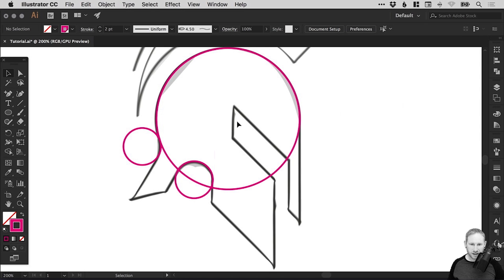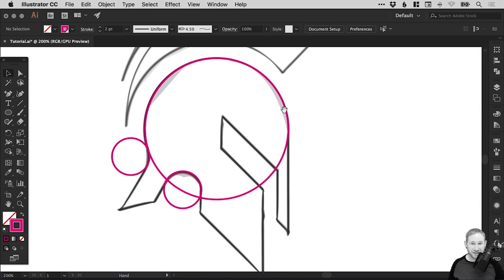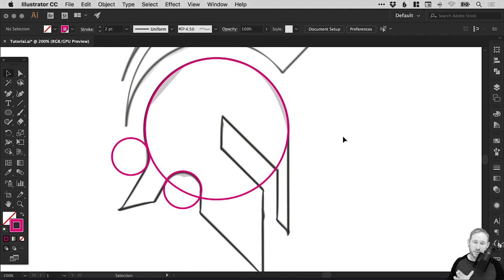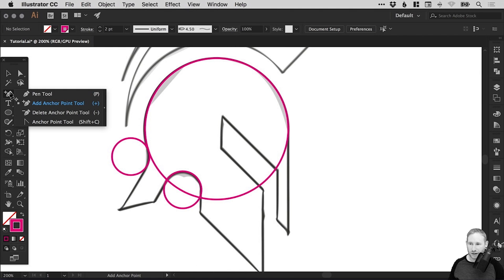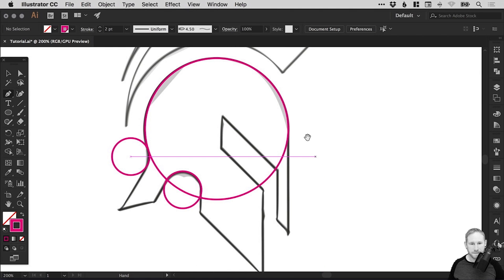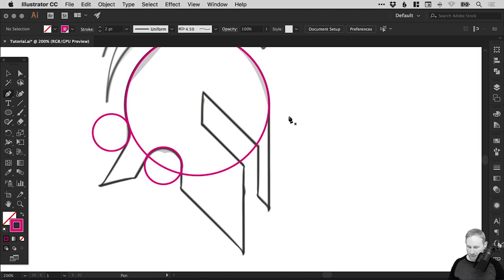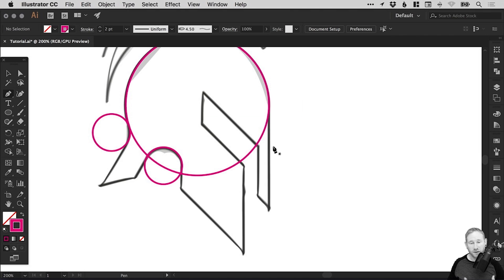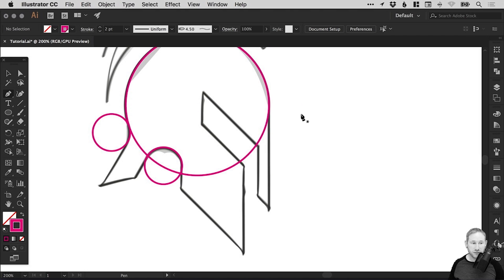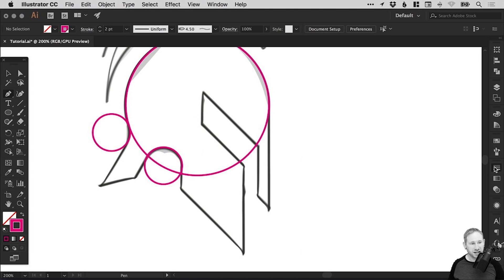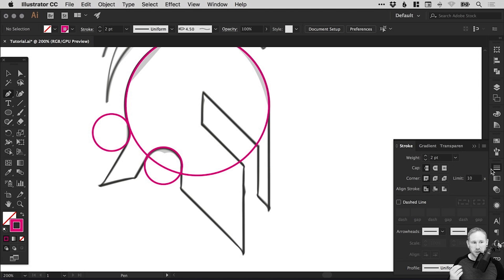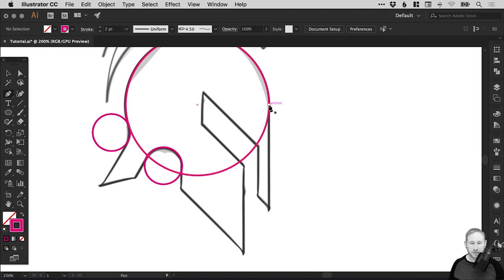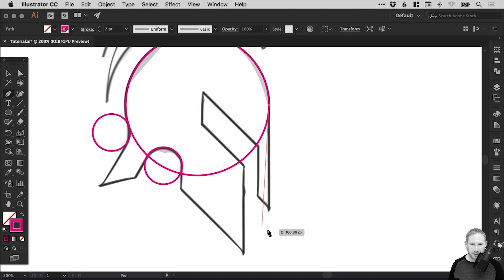Now these straight lines are going to be relatively easy. Go up to view, smart guides. I definitely recommend keeping your smart guides on, it makes life a lot easier. We can't use outline mode because we can't see our background image, but that's fine. If you need to, you can select all the pink and just change the stroke weight down to 0.1 or something if you like.